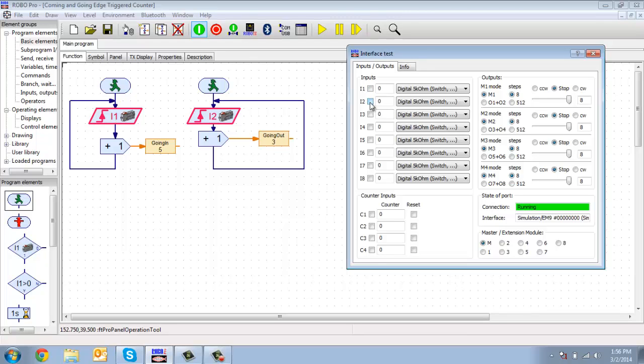So this is a much more elegant solution than the solution you used before. So this is the edge-triggered counter.